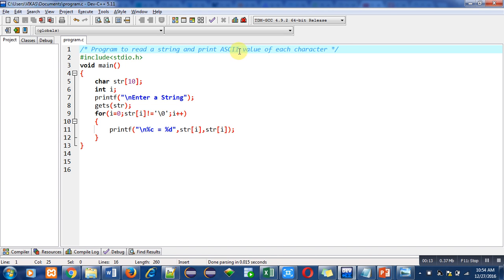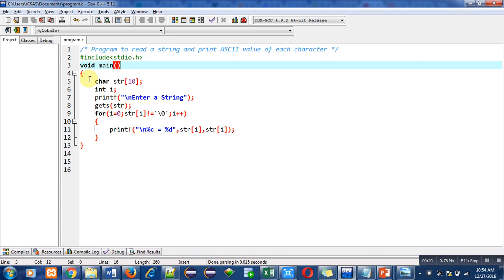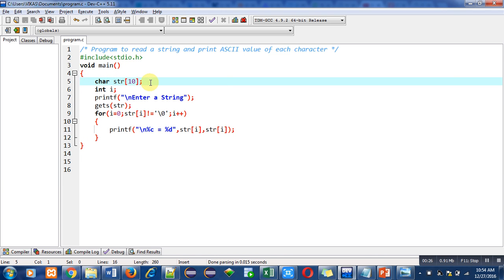first statement with the help of a comment. Then I have included a header file for printf and gets functions. Then main function is used. In main function, there are various instructions in which first is string declaration. Here I